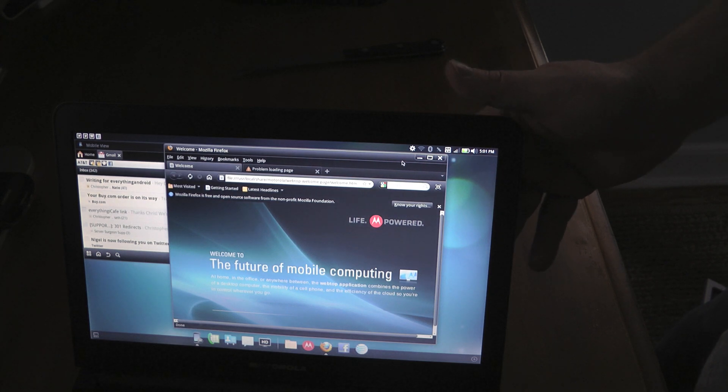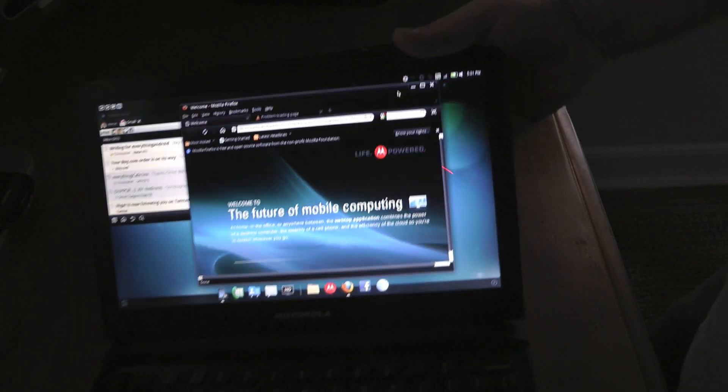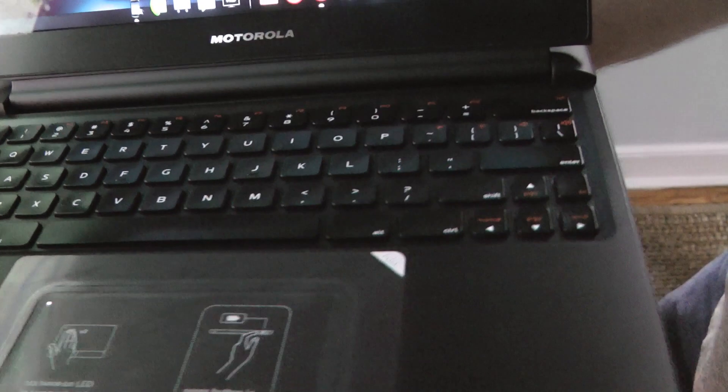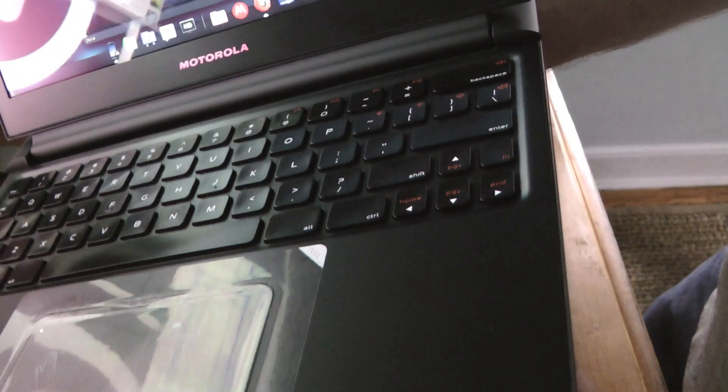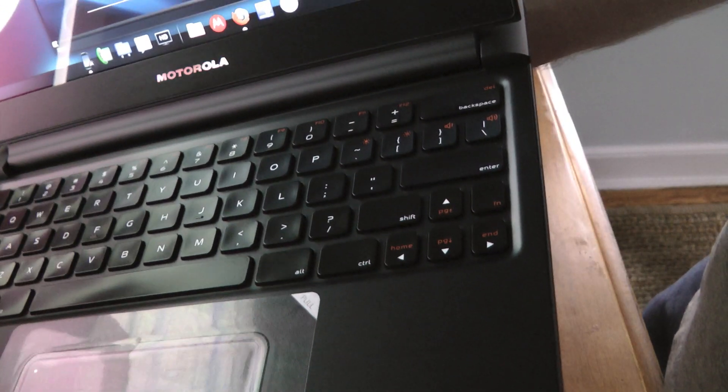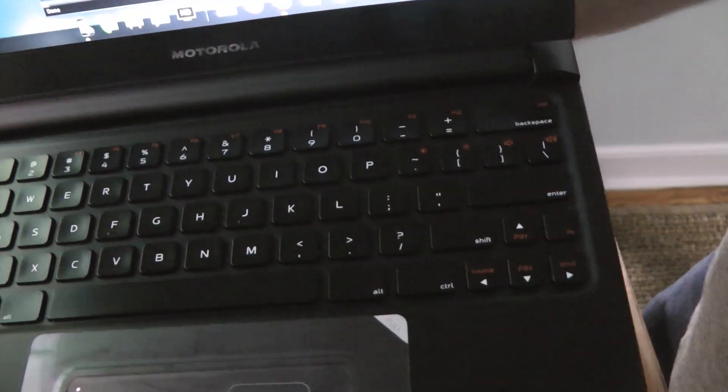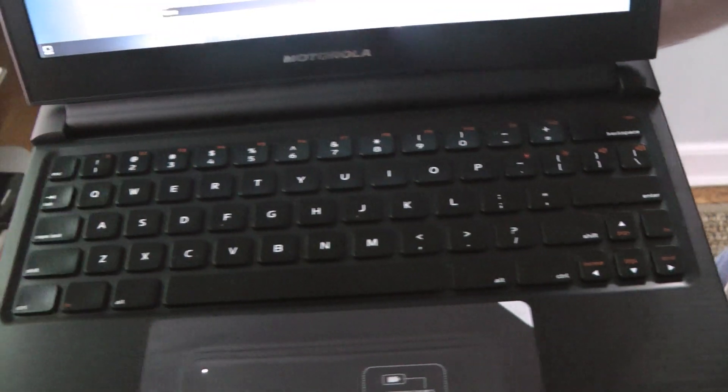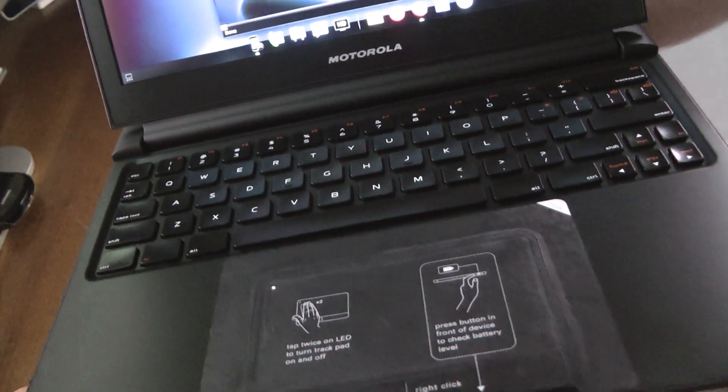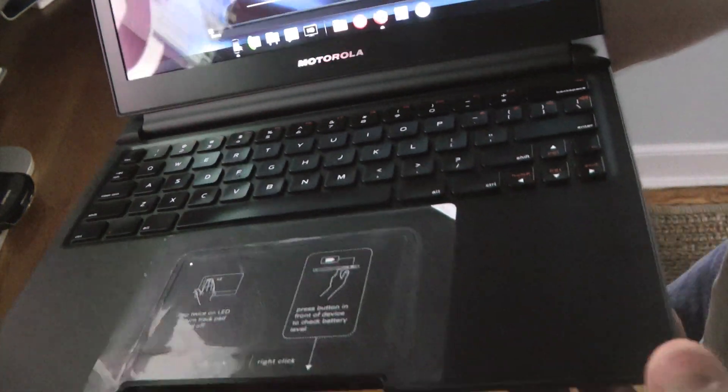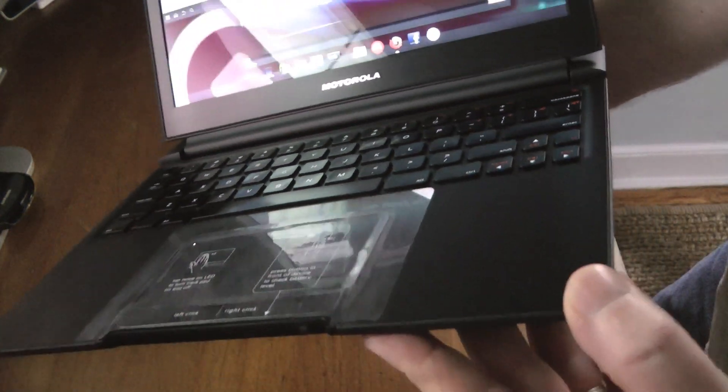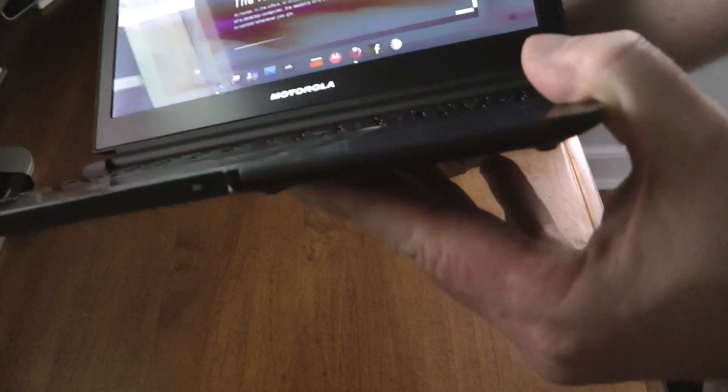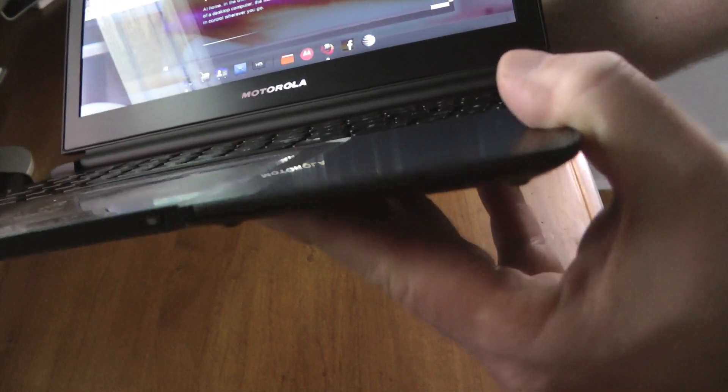So we're going to have a full review of the dock and the Atrix at everythingandroid.org, but I wanted to get you a quick look at the laptop dock itself.